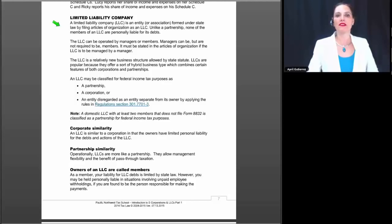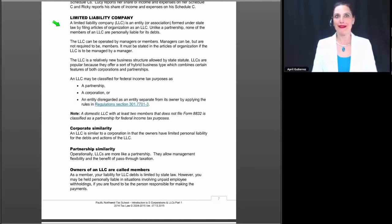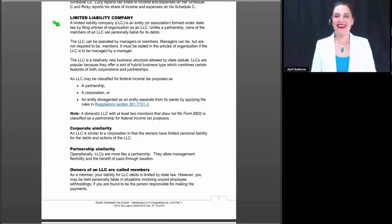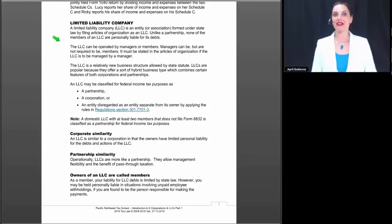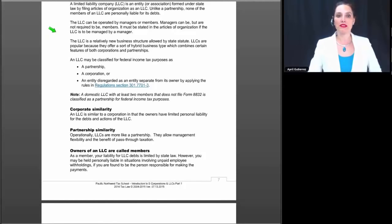Unlike a partnership, none of the members of an LLC are personally liable for its debts. When you form a general partnership, if one partner goes off and makes a deal with a vendor, you're automatically liable for that — even if you didn't agree to that specific debt. That is a key reason why an LLC is an attractive entity type for people who want to go into business together, because it helps protect them from personal liability for the business's debts.